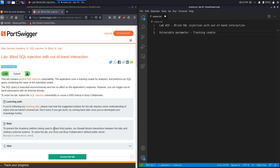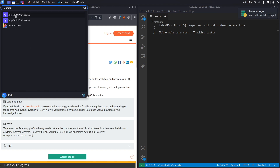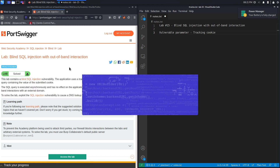There's a note that says to prevent the academy platform being used to attack third parties, the firewall blocks interaction between the labs and arbitrary external systems. To solve the lab you must use Burp Collaborator's default public server, burpcollaborator.net. So in order to complete this exercise you do need to use the professional version of Burp — there's no way to use the community edition or your own external domain.